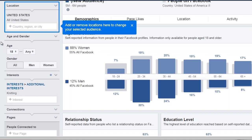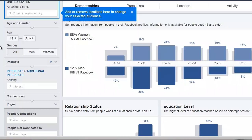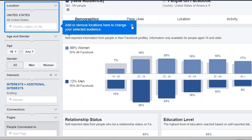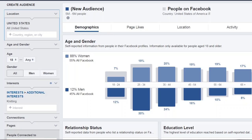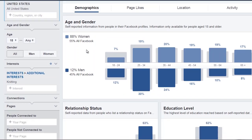After entering 'knitting,' Facebook shows us that there are about 5 to 6 million people in the United States interested in knitting. You can change that location to Australia, Canada, or elsewhere. Looking at the demographics — age and gender — we can see that 88% are women and 12% are men. Based on this, we can see that knitting is mostly women, so the images we create need to attract women.